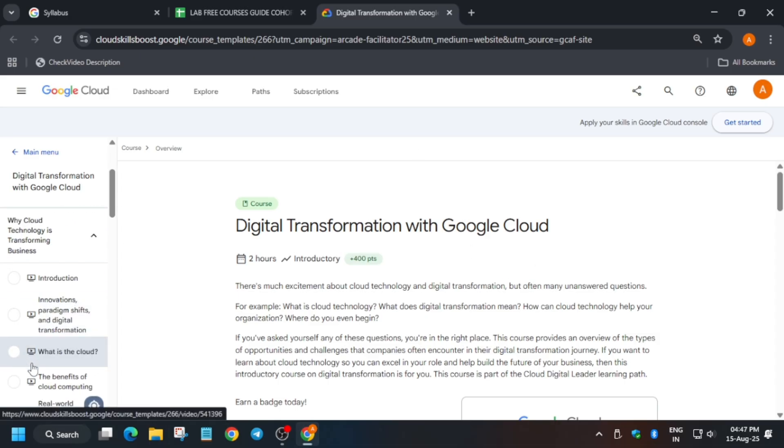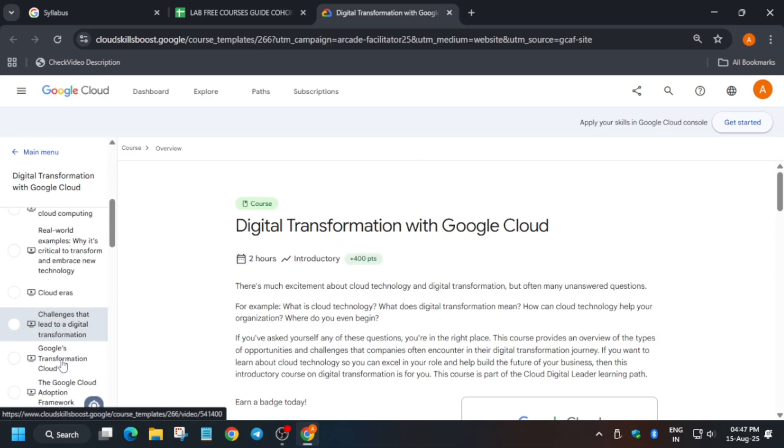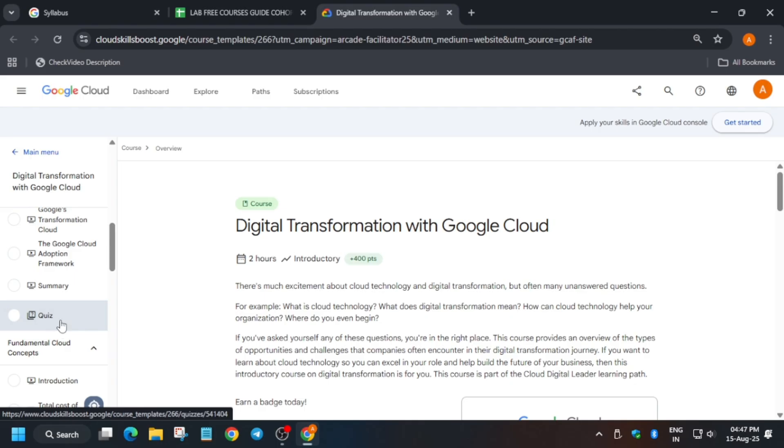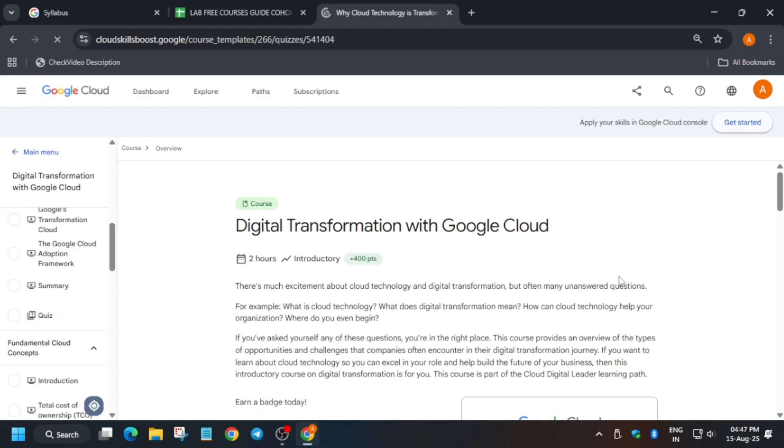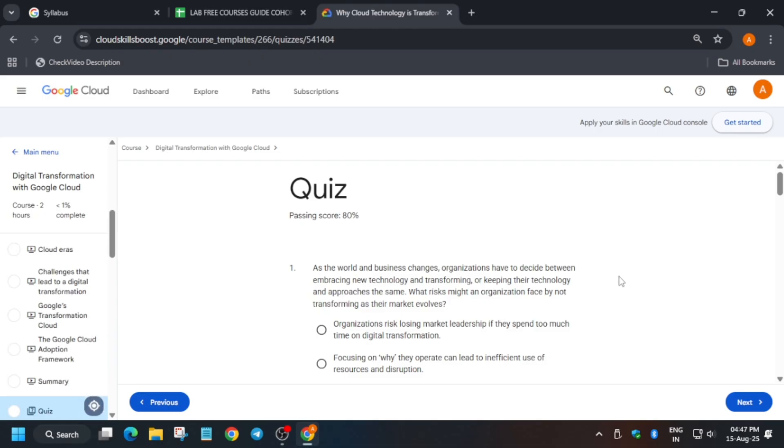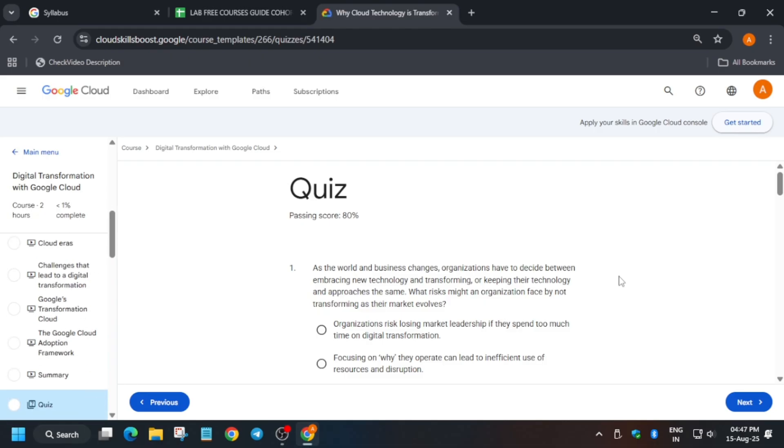Basically quiz number one. In order to complete it, you have to start the quiz and read the questions, then try to answer. At last we'll discover all the answers, so just read the questions carefully and then we'll answer one by one.